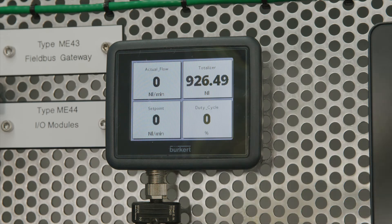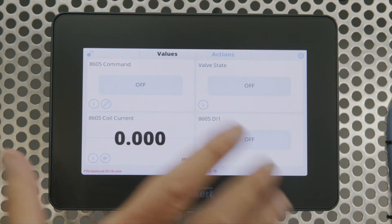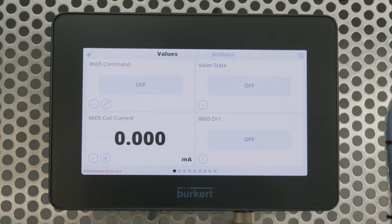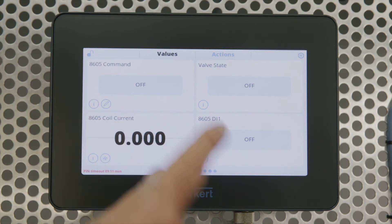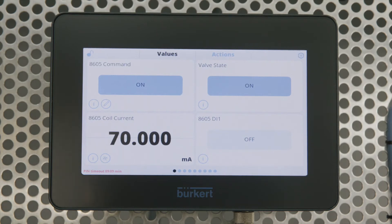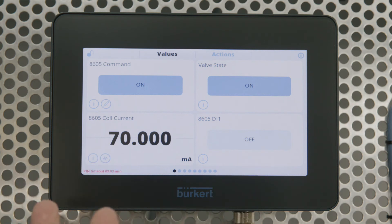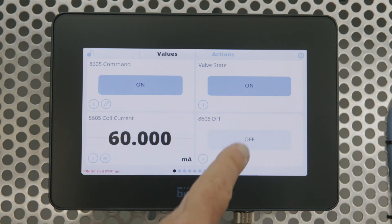Now let's look at the larger display. The 7 inch colour display can also display four parameters at a time, but there's a lot more that you can do with these. As an example, we can now input and open and close things — if we change the valve, we can not only tell it to open, we can read the state back and also read the coil current, all in one device.